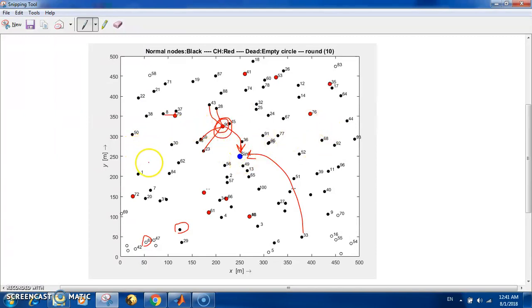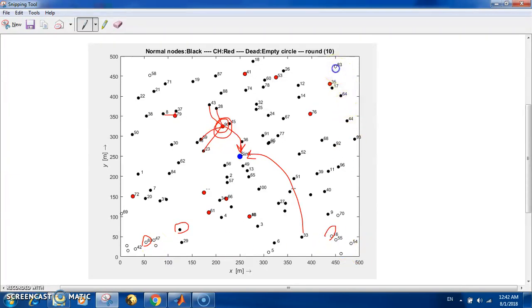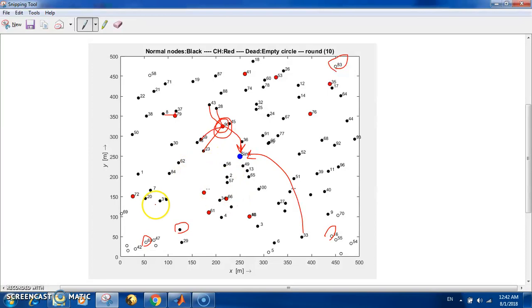you how it looks. Here is a base station we call the sink, and here are all the nodes. The nodes are plotted as black dots - these are nodes which still have energy, we call them alive nodes. Dead nodes are the nodes with their batteries empty, so they're plotted as empty circles, which means they're dead. If we make every node send directly